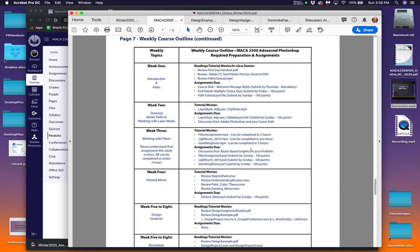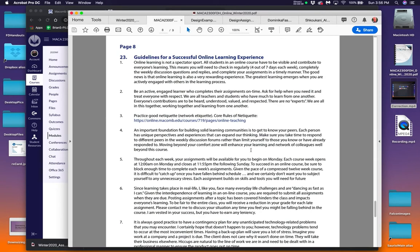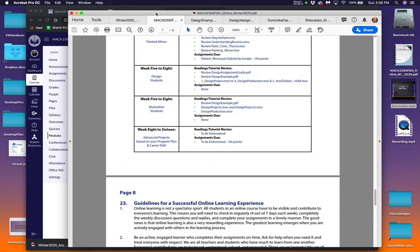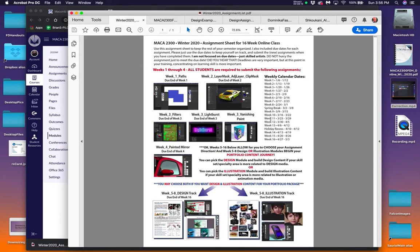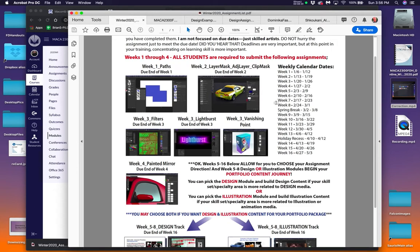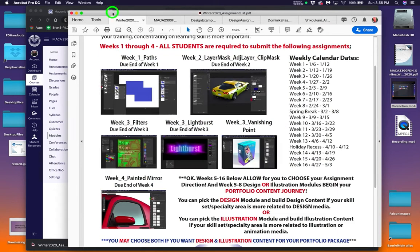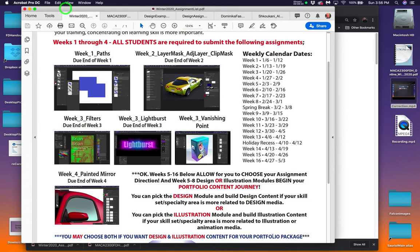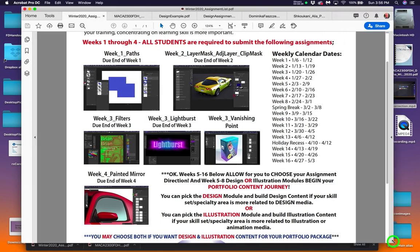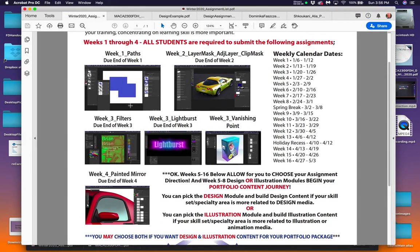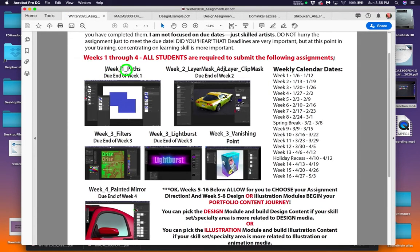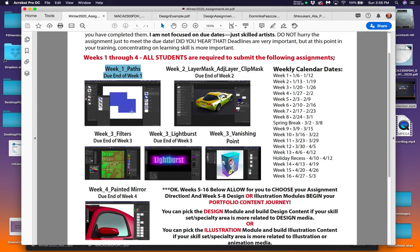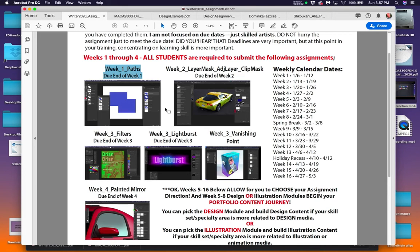I've given you an assignment guide that has all the pictures that corresponds to week one, week two, week three, week four, so on. So here it says, week one is the path assignment. It's due at the end of week one. I want you to follow my movies. I don't believe in PDF files. I don't believe in written directions. I believe in you being able to watch my movies, navigate back and forth, rewind, rewind, rewind, and get it right.